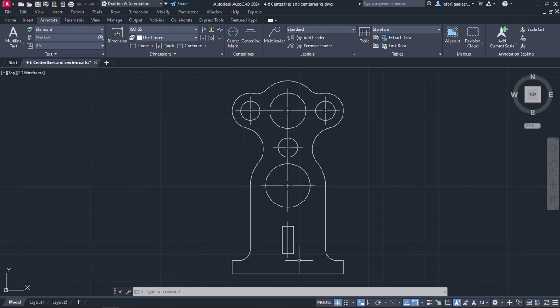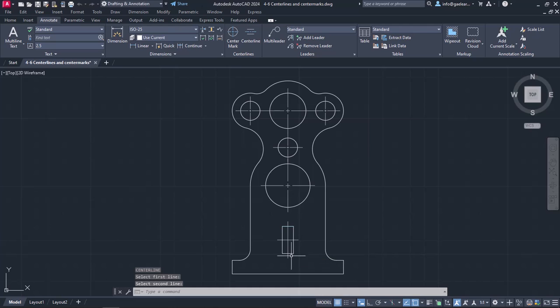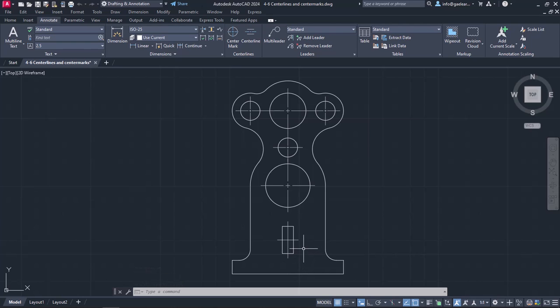This command, though, deactivates as soon as the center line is created. So I will press Enter to reactivate the Center Line tool again, and this time I will select the upper horizontal side of the rectangle and then the lower side. The tool deactivated automatically, and now all I have to do is to adjust the scale of these lines and marks.